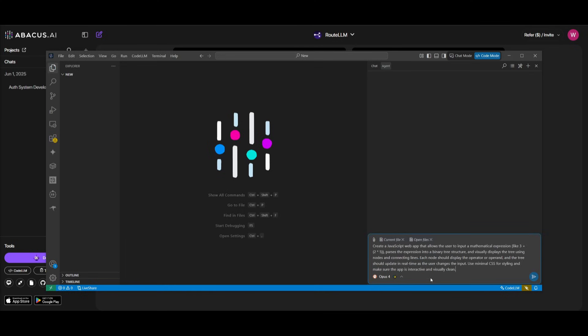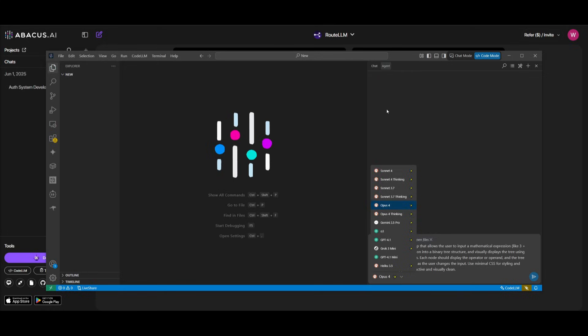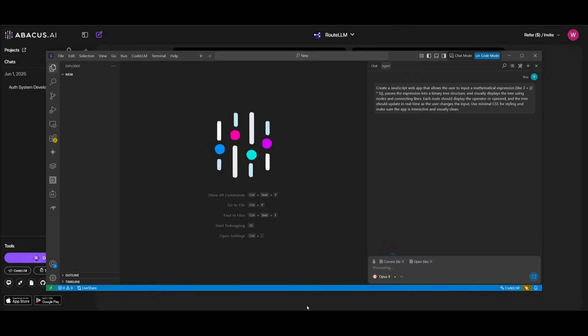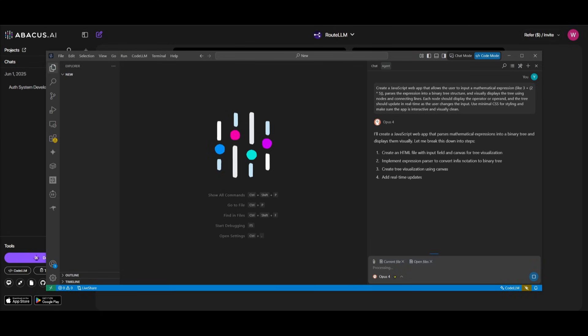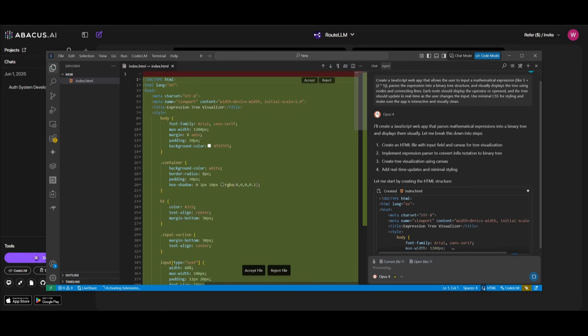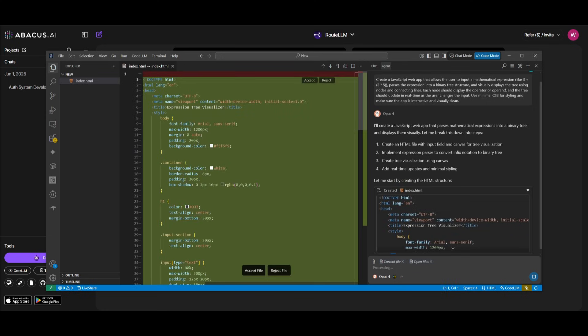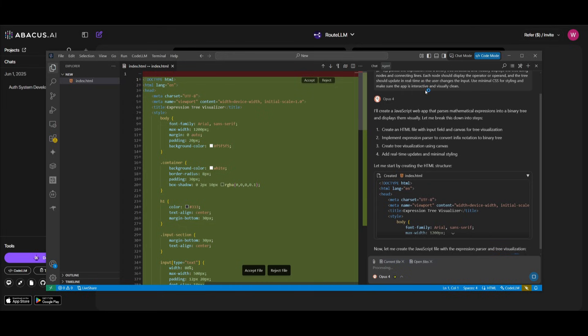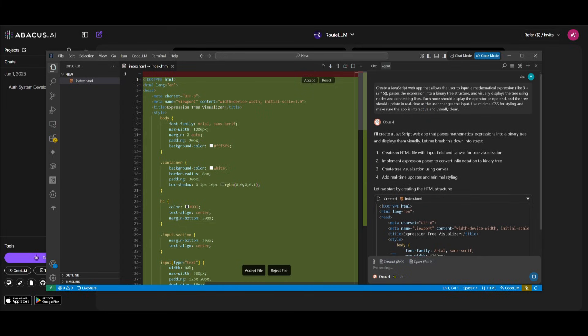And overall, if you are to send in any sort of prompt without even selecting the best model, you're going to be able to get a really good answer. And this is because the Composer agent has been improved with enhanced agentic capabilities, where it supports more advanced multi-step reasoning and can handle complex coding workflows. And in this case, you can see that I'm asking to create a JavaScript web app that allows users to input a mathematical expression, and it's going to be able to output and parse that expression into a binary tree structure.